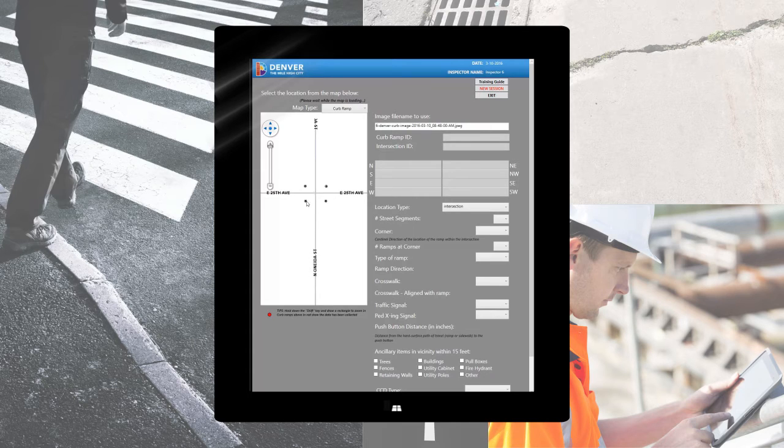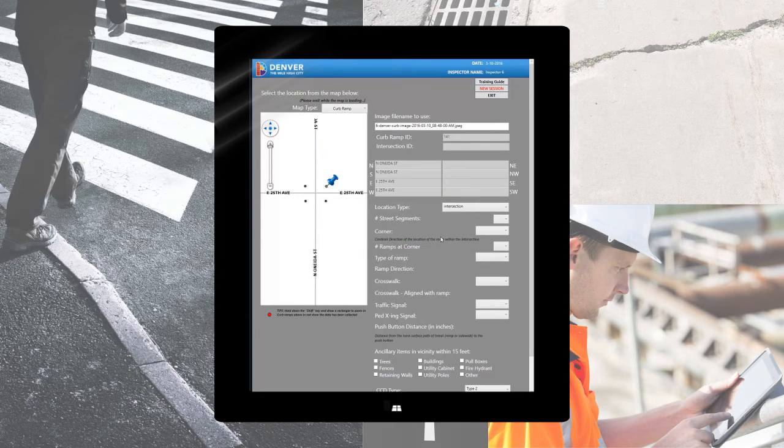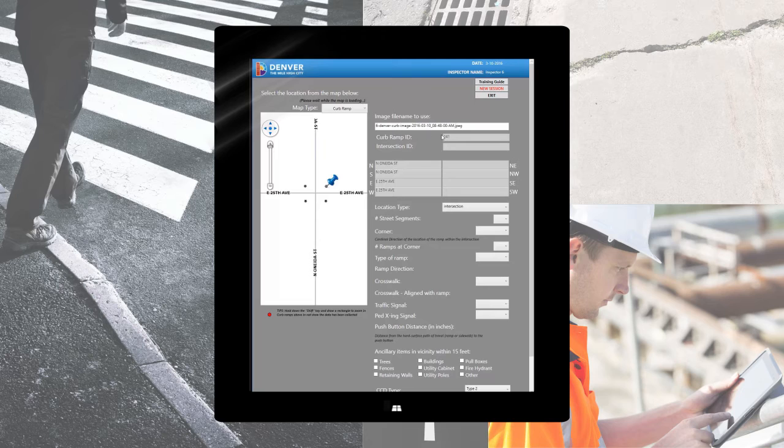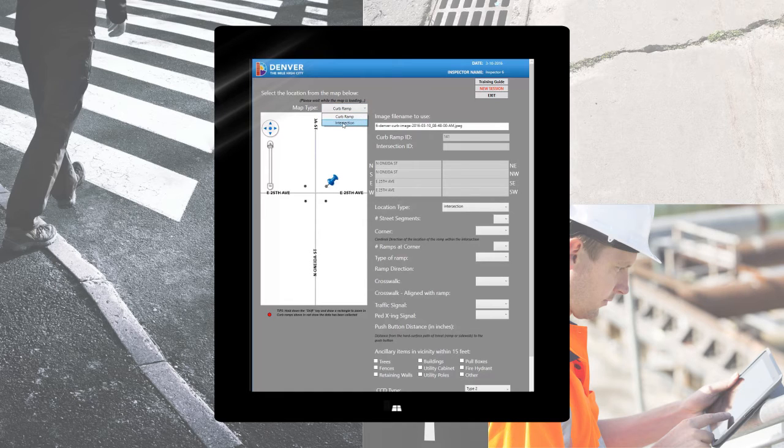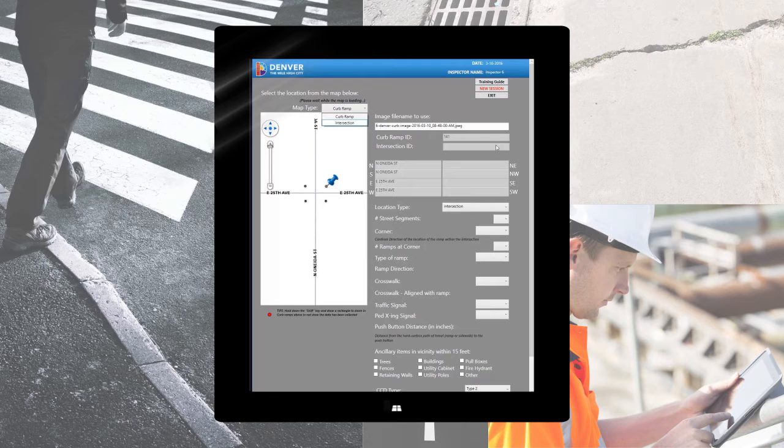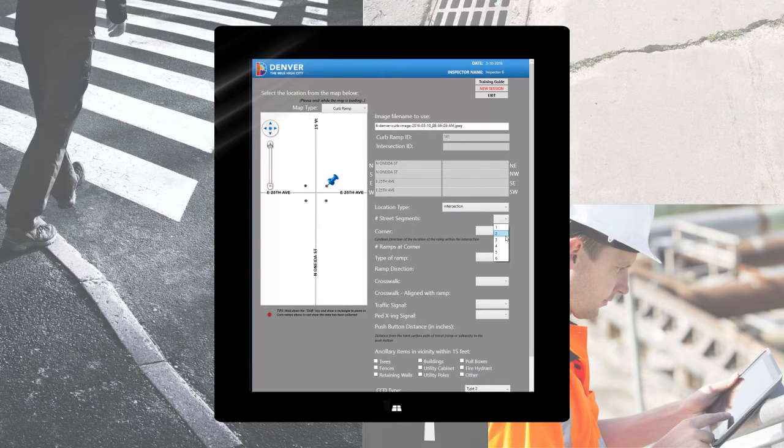From there we can go ahead and select the desired asset that we are collecting data on. You'll notice the ramp ID along with the street information is populated once the curb asset has been selected. If we are inspecting an intersection, the intersection ID and information would be displayed here. From there we know we are working with the correct information and we can begin to fill out the data entry form.